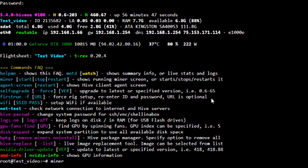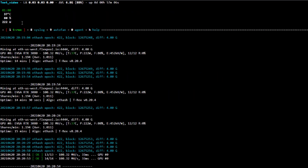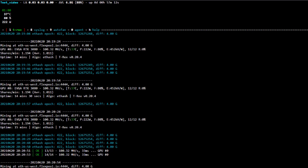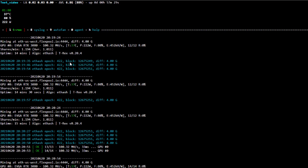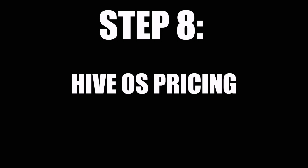Once you're in the SSH screen, type 'miner' and that will bring you to your miner screen. If you're running multiple miners, you can type 'motd' and 'watch' to bring up a screen with a log where you can swap between different miners and flight sheets running on the same rig — useful if you're CPU mining and GPU mining with different cards and coins simultaneously. That's covered in a more advanced video.